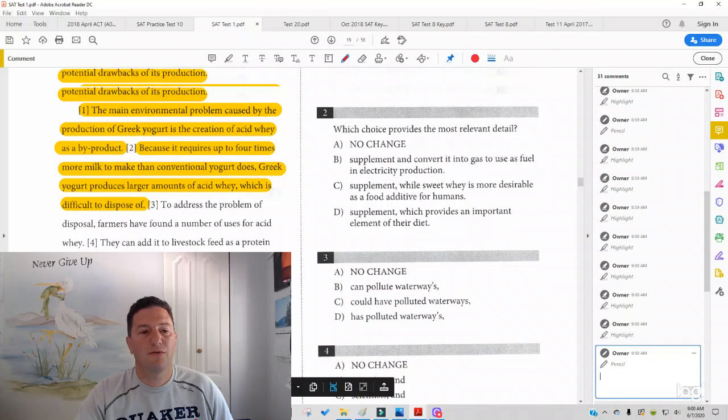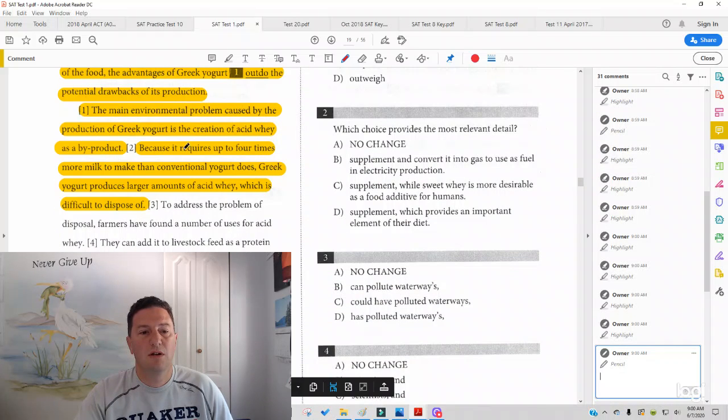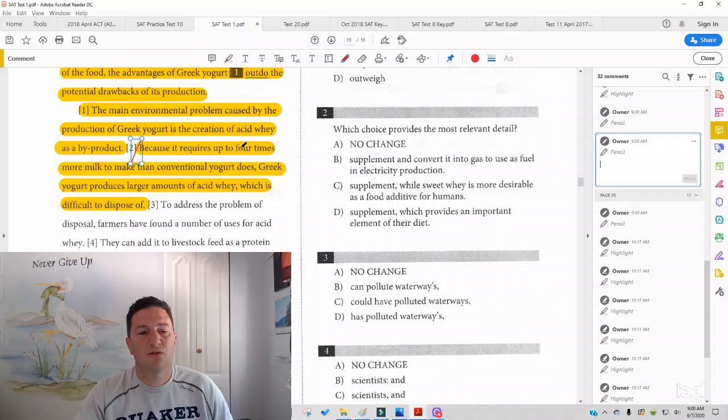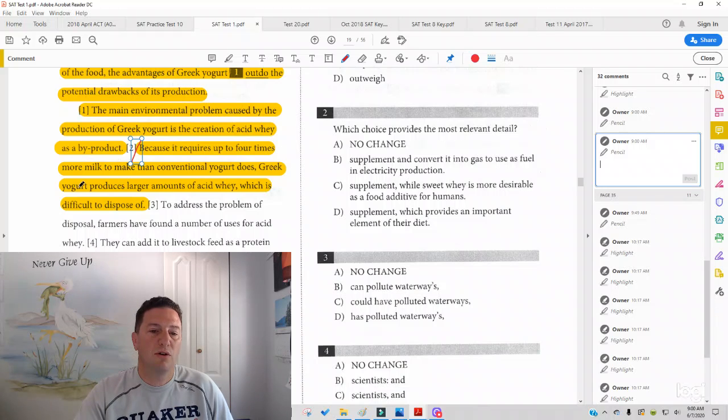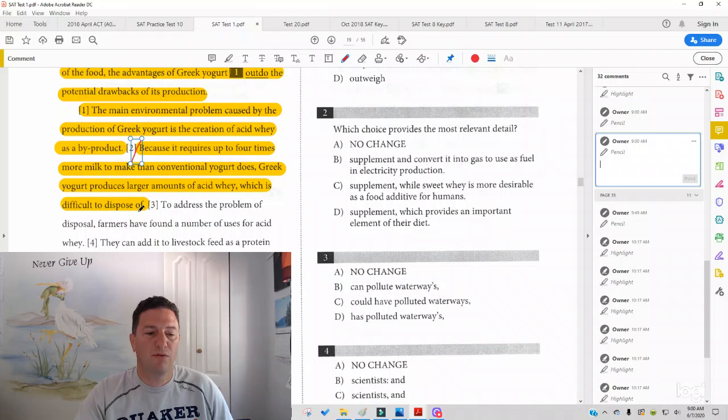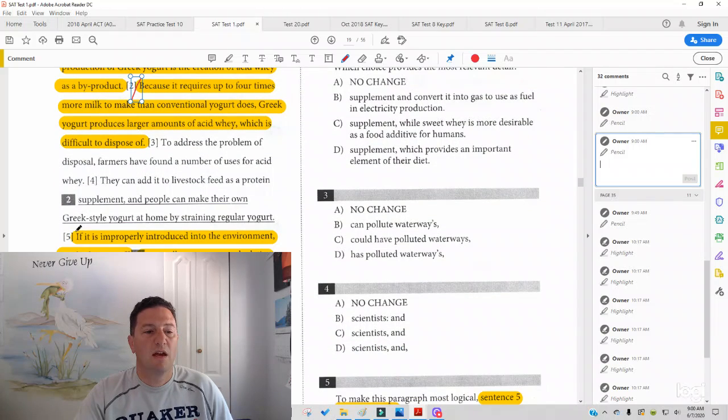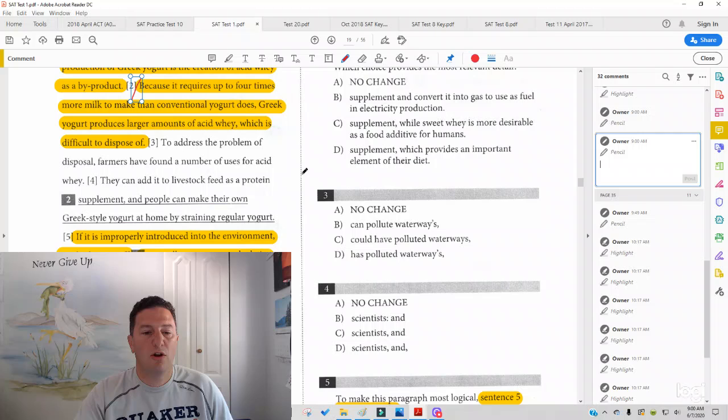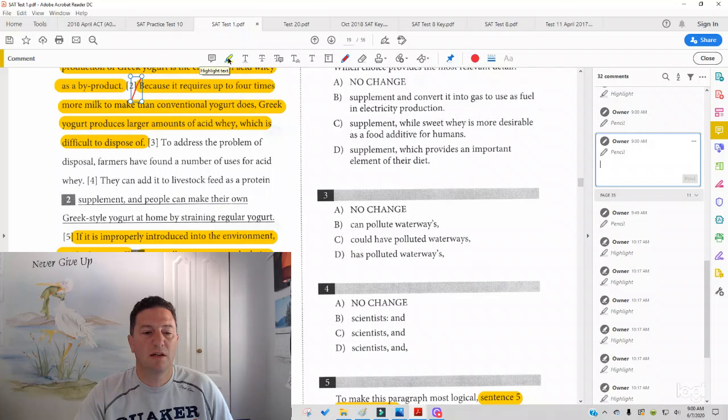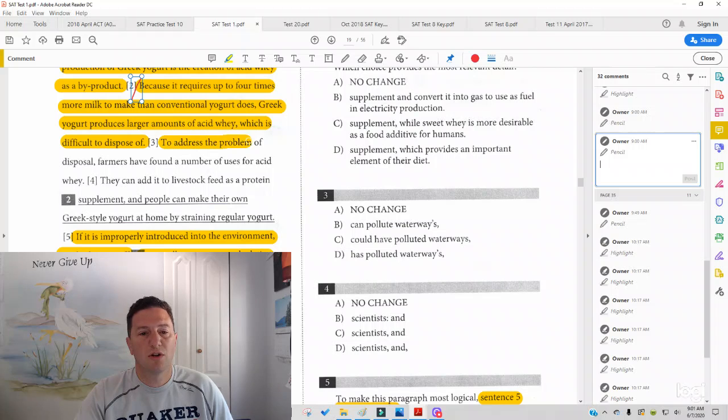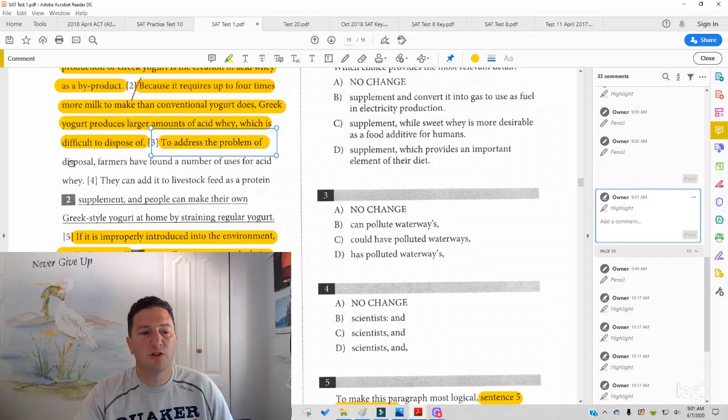Let's see how it looks after sentence two. So starting here with sentence two, because it requires up to four times more milk than conventional yogurt does, Greek yogurt produces large amounts of acid whey, which is difficult to dispose of. If it's improperly introduced to the environment, acid whey runoff can pollute waterways, depleting the oxygen content of streams and rivers as it decomposes. To address the problem of disposal,